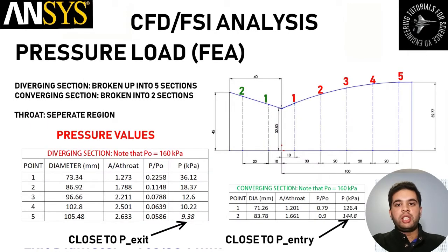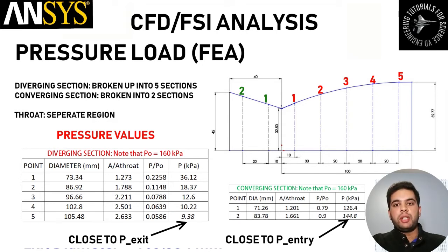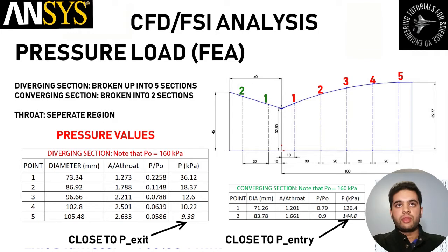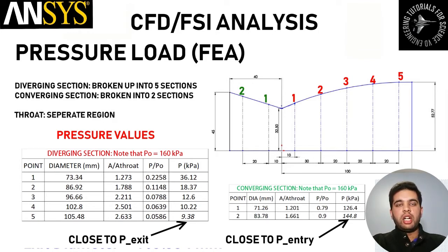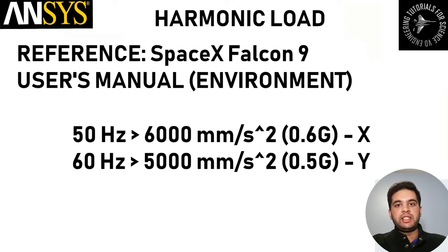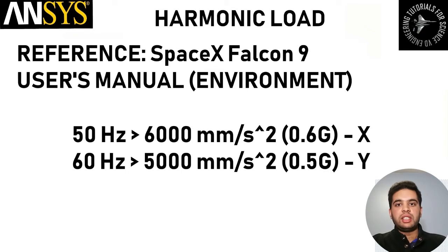For pressure loading, you will first divide your nozzle up using the ANSYS slicing feature and then import pressure for each phase using isentropic flow calculations. Your harmonic loading I have taken from the SpaceX Falcon 9 user's manual. You can find this online - it's open source and you can drag the values into your ANSYS simulation and perform a real life scenario of harmonic loading. Let's jump right into CFD.